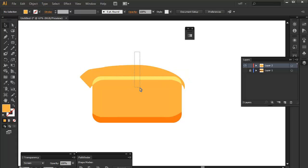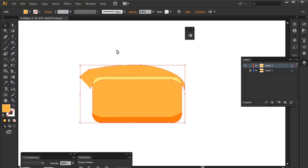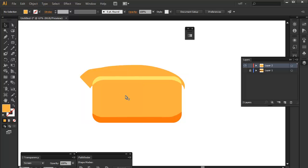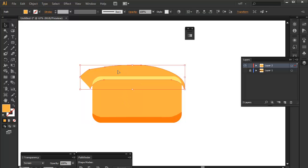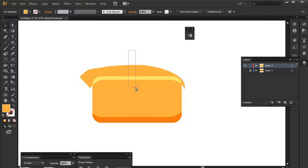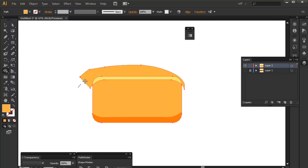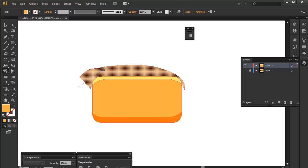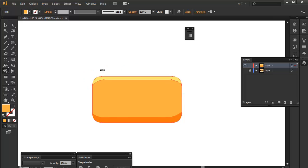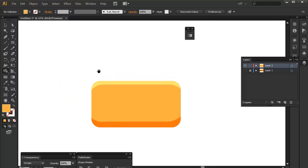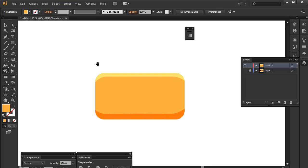So the same way we did for the shadow or for the darkest part at the bottom, we will select the base shape, this guy, and the lightest part or the lightest shade. And then after you select them, you should use the shape builder tool again and then press the Alt button and release. So there you go. That's actually it.